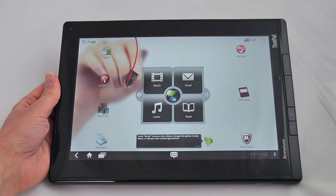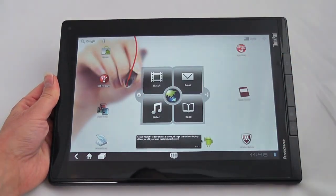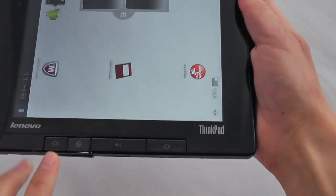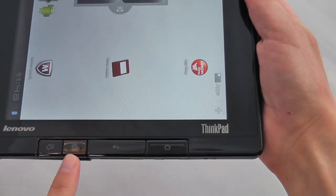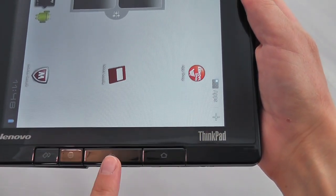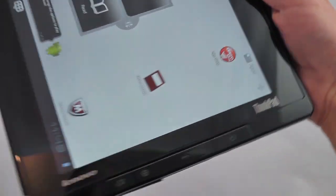Taking a look at the front of the tablet, you have a 2 megapixel webcam up top as well as various hardware buttons. You have your screen lock, browser, back and home buttons.